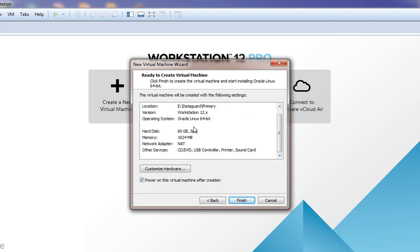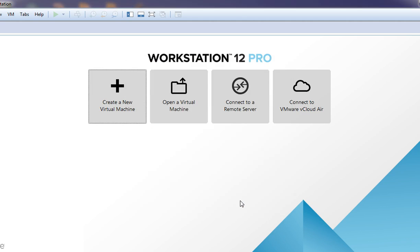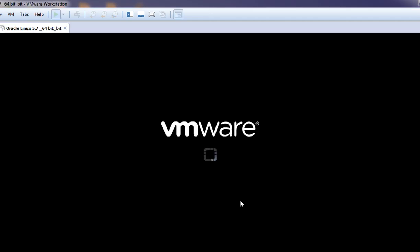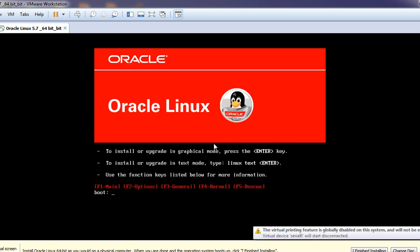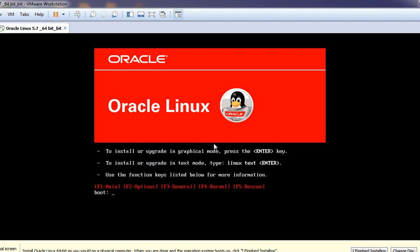So this is the configuration you can see in one look. Last, we need to click on Finish. Now this ISO file is loading. From here the actual installation has started. To install or upgrade in graphical mode please press Enter — we are going to use graphical mode only.